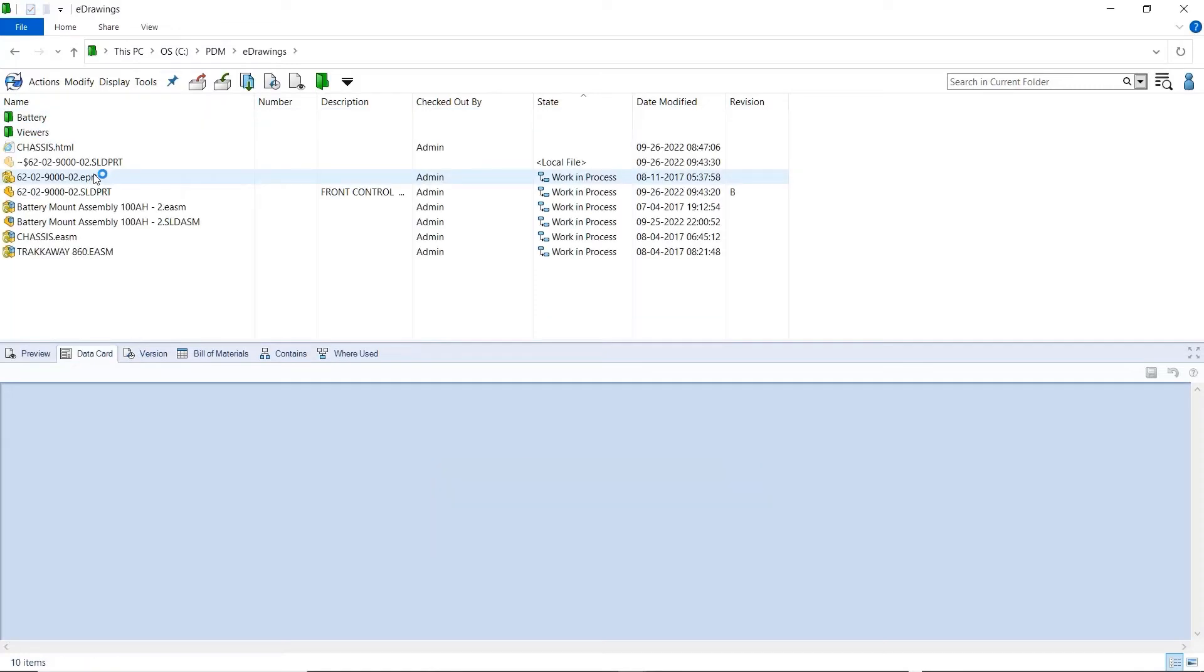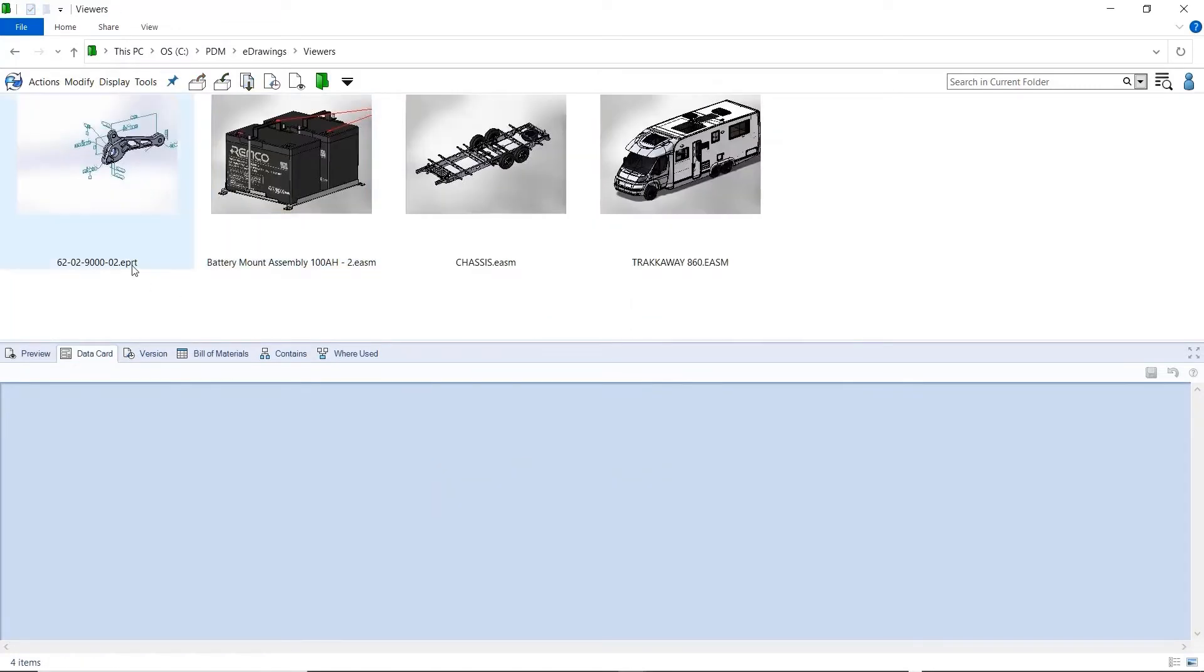Inside the PDM Vault, Windows Explorer now supports the preview thumbnail of eDrawings files. This makes identifying the files much faster.